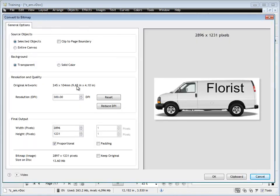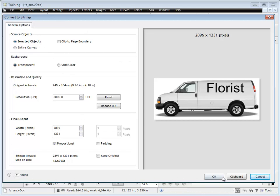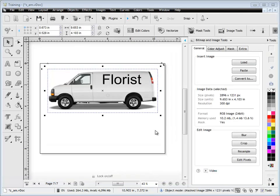We've obviously got all these options here — you can watch the separate video for this module. But simply click OK and now we have this image that we could email to somebody, for example. So that's how we convert an image.